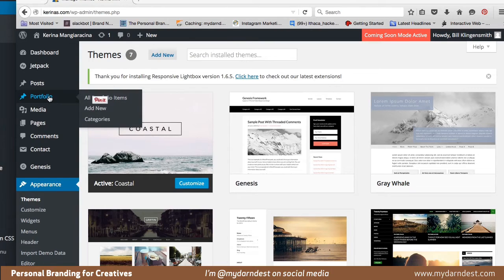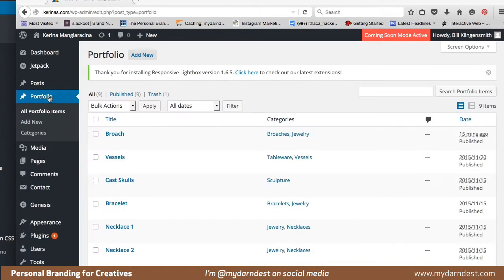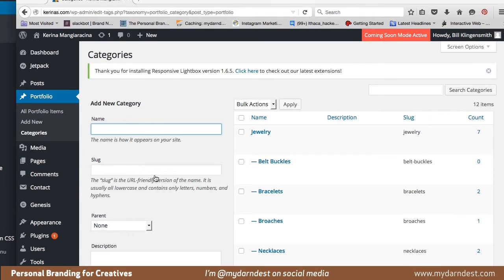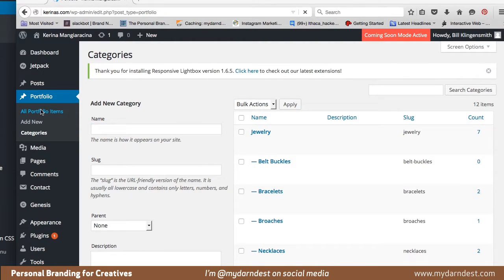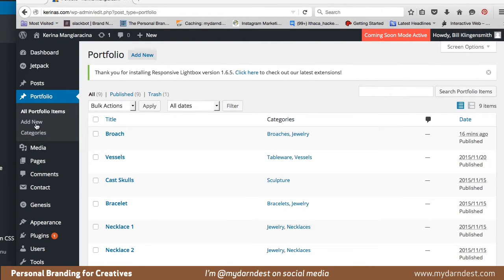Today I'm going to talk about adding to the portfolio. If I click on portfolio here, I can see all the pieces that are currently in the portfolio. Categories have categories too that I've already added. I've got a main category called jewelry, subcategories called belt buckles, bracelets, broaches, necklaces, pendants, rings, and then there's sculpture and tableware. These categories and subcategories help organize your site so you can create navigation and usability. What I'd like to do is show you how to add a new image or a new piece to your portfolio.